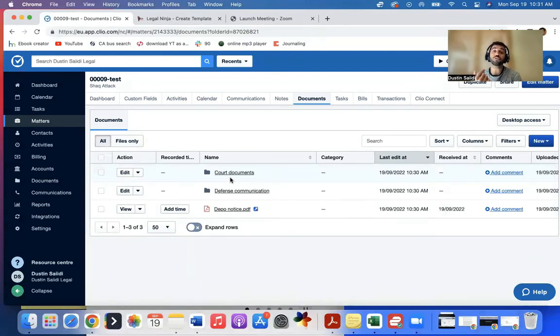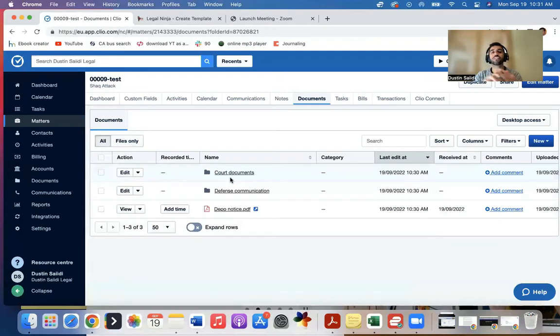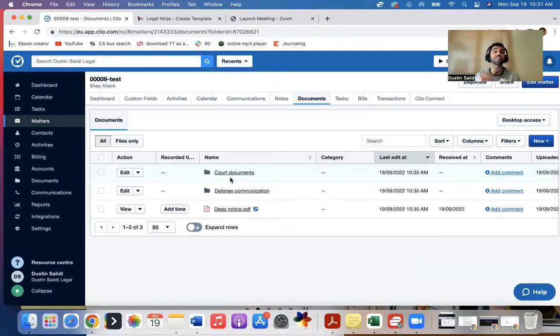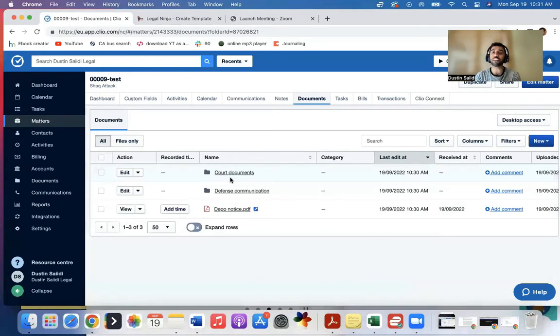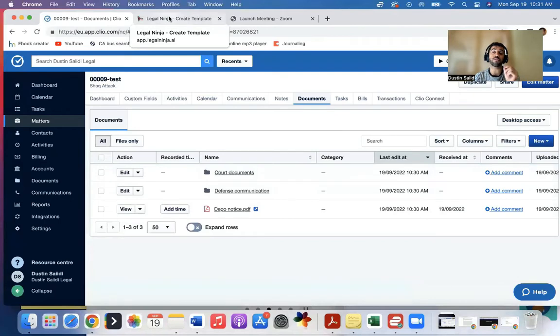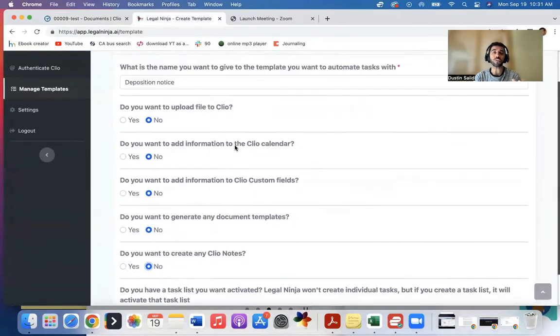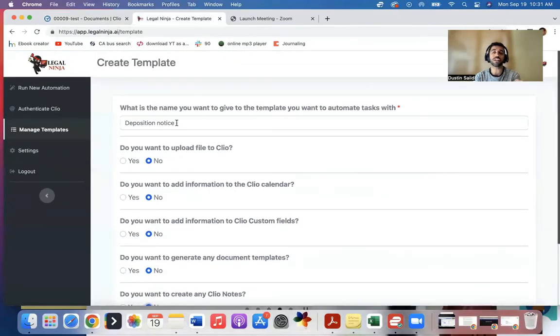Now, if you find yourself doing a lot of this manually and you want to automate some of this process—maybe you're doing this and adding notes, calendar entries, task lists, doing this over and over for different documents, maybe you have staff that does this all day—we created the software. It's called Legal Ninja, where it actually automates a lot of this stuff within Clio.